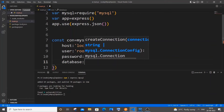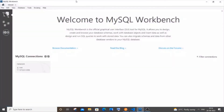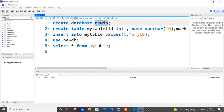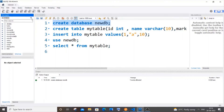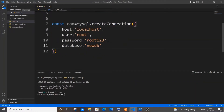Next is the database. We need to specify an existing database. I'm going to use 'new_db' from MySQL Workbench. Let me create that database — it's been created. Refresh and yes, new_db is there. So pass that name in. We are done with our connection variable.